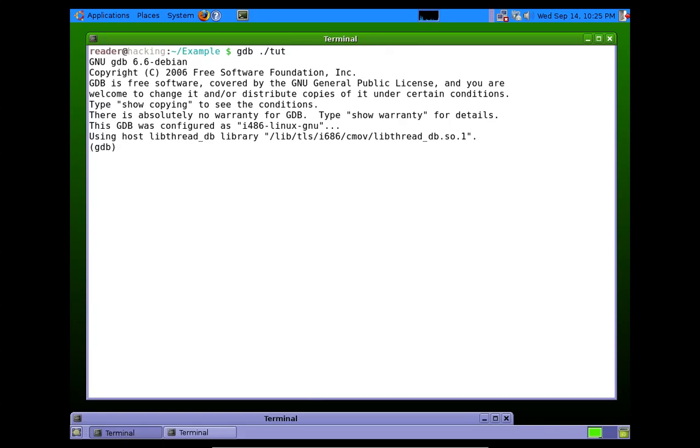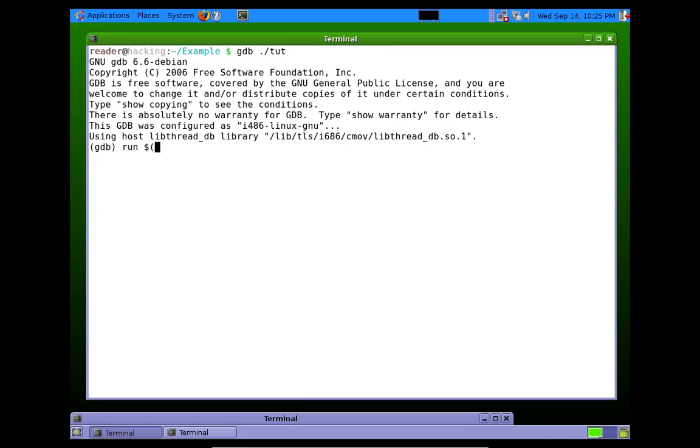So, for instance, if we had sent to this program, I don't know, like 128 A's instead of 32. Like the first time we send 128 and it crashes. And we don't have the source code. We don't know how big the buffer is. And we want to find out exactly what address overwrites EIP so that we can take control of EIP.